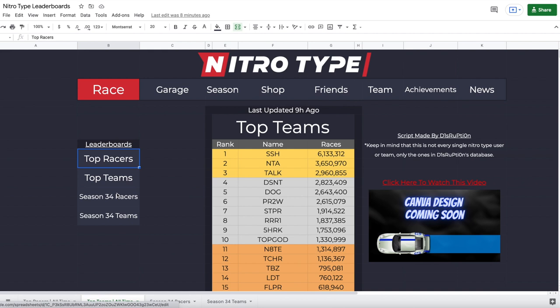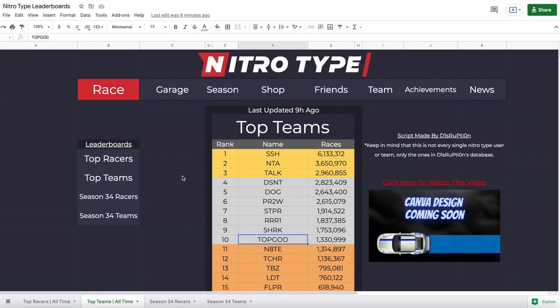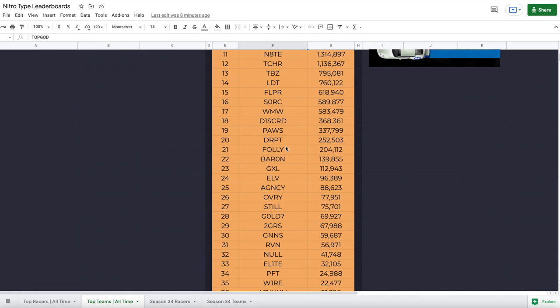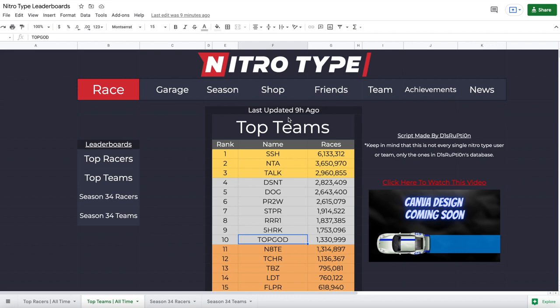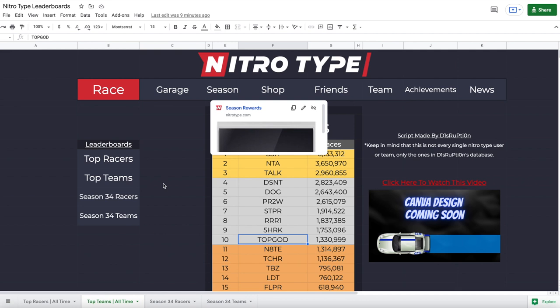Now we're going to talk about Top Teams. If you click this you'll see the top teams — it's the top team races of all time. SSH is in first with 6.1 million. Nate used to be 10th but Top God passed us about three days ago. This sheet displays 42 teams. If your team isn't on here and you want it to be, just go to the Google Form in the description. It has the same features with race, season stuff like that.